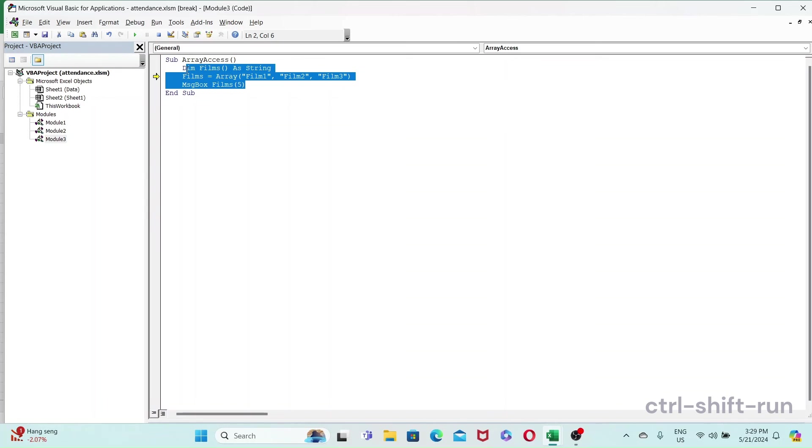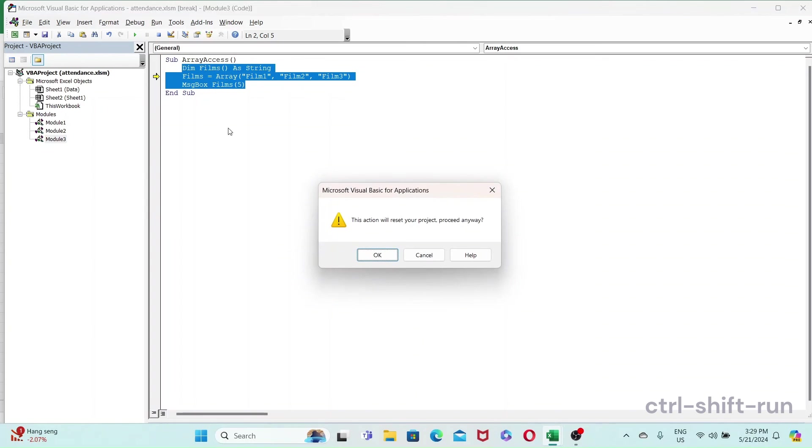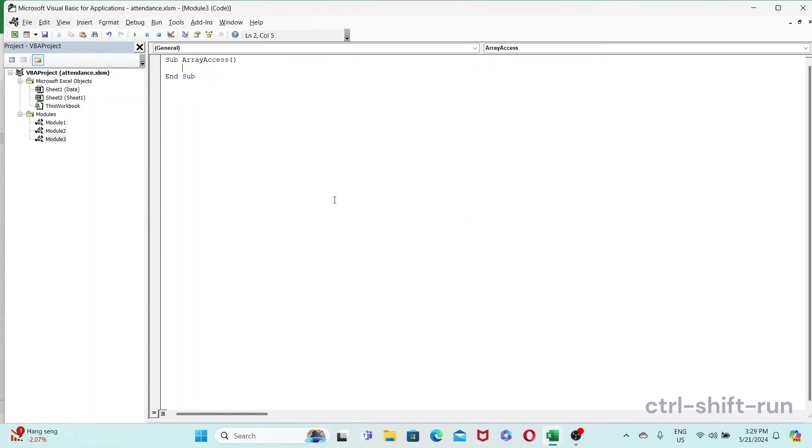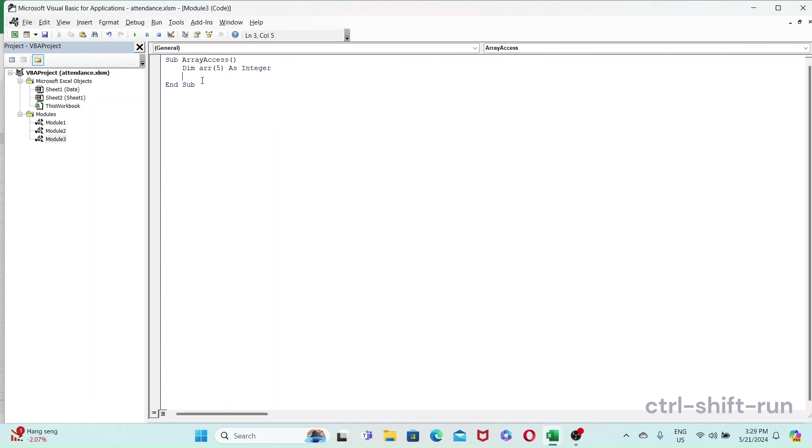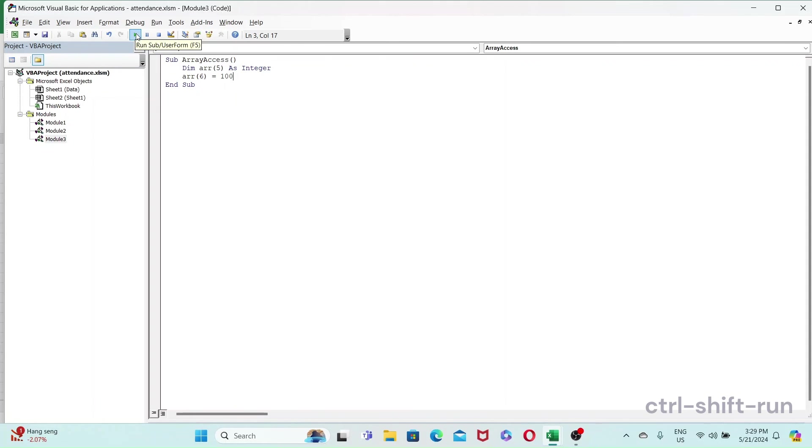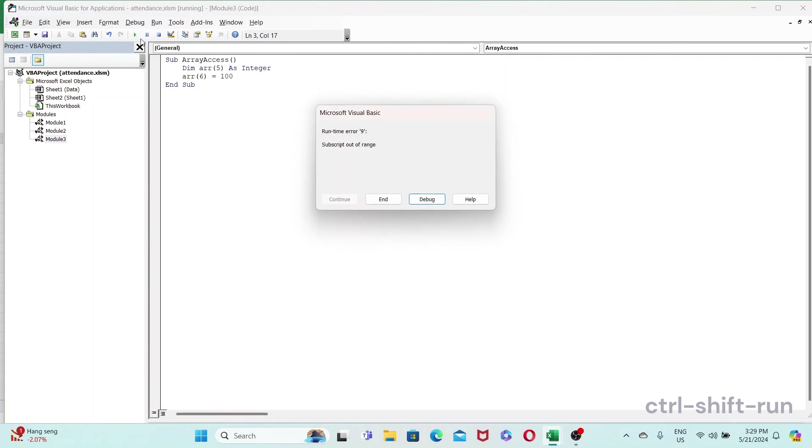So let's just dim an array as integer, and then we try to assign the sixth value. This should give us a subscript out of range. Yeah, as you can see.